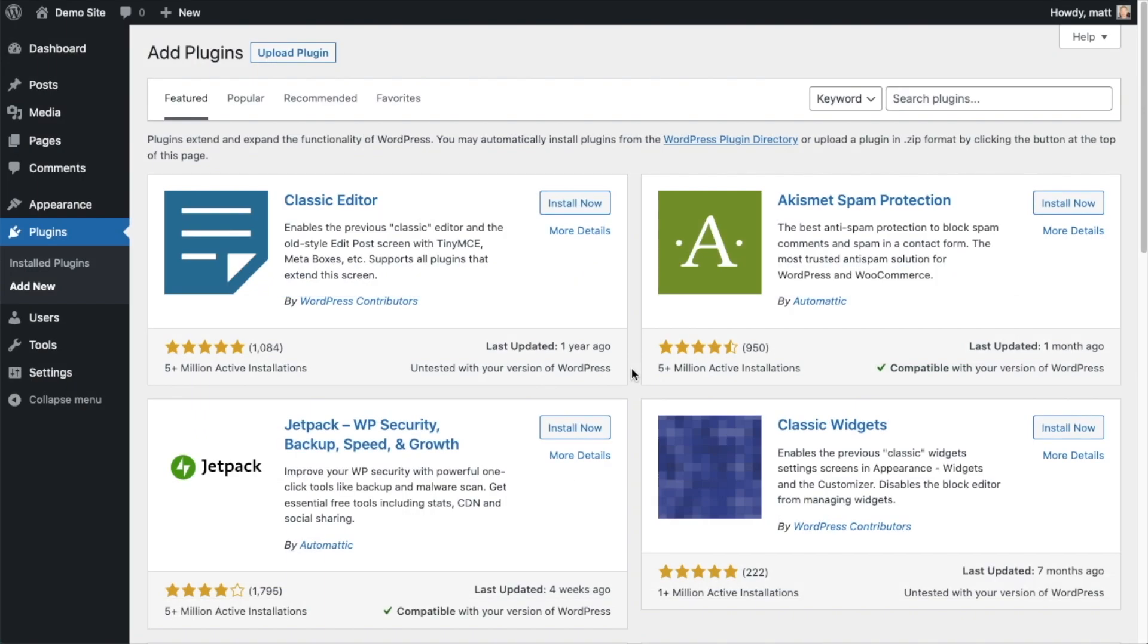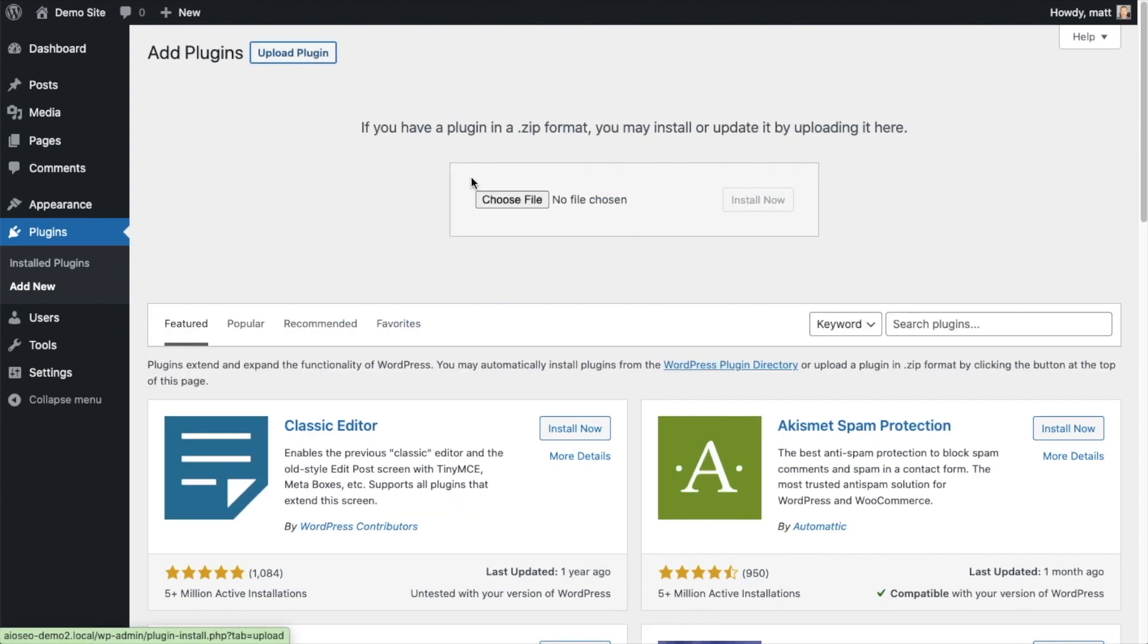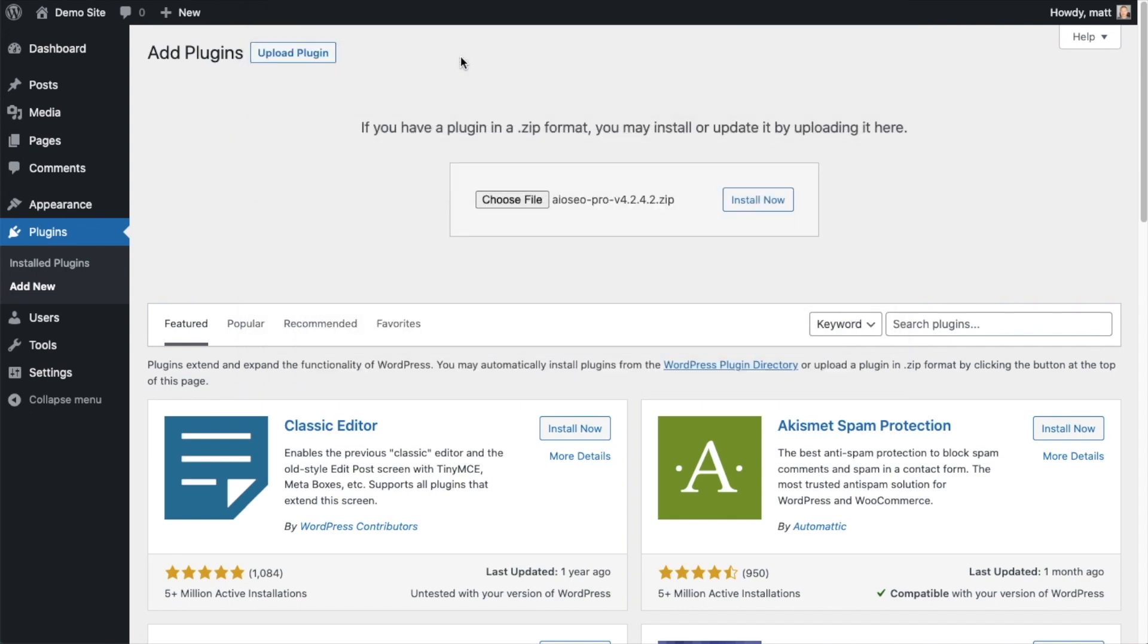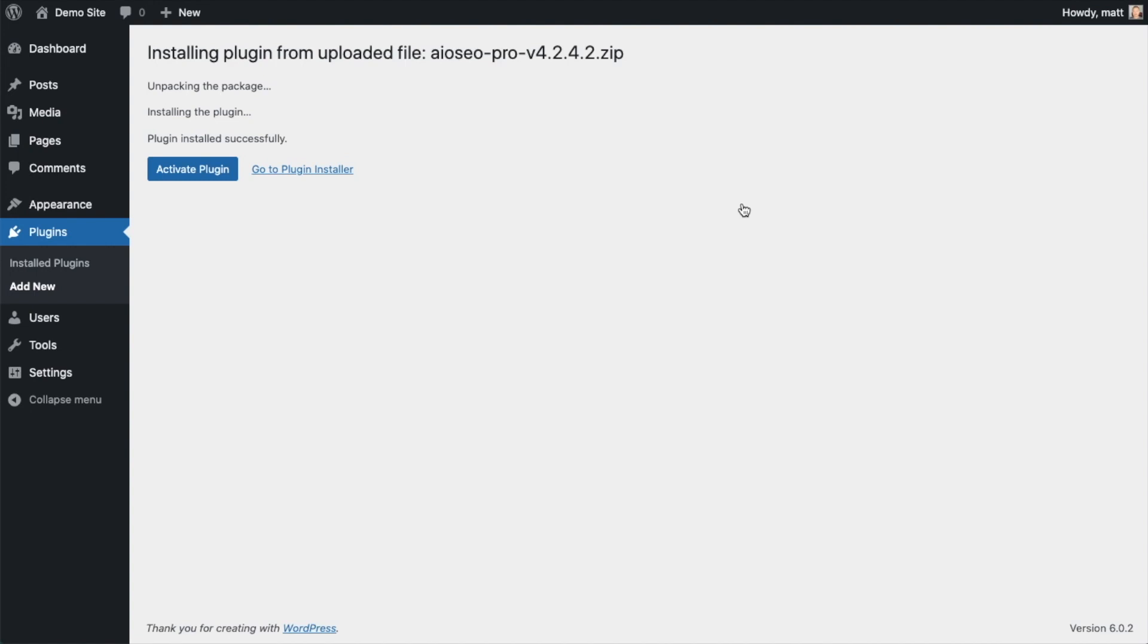So back on the Plugins page of your WordPress website, we're going to go ahead and click the Upload Plugin button, and then click Choose File, and choose the plugin file that you just downloaded. And then click the Install Now button. After the plugin installs, click the blue button that says Activate Plugin.